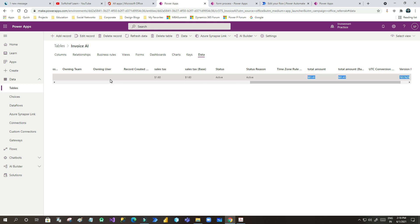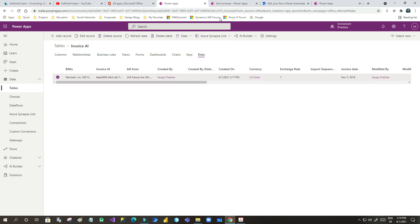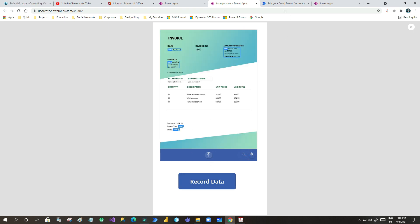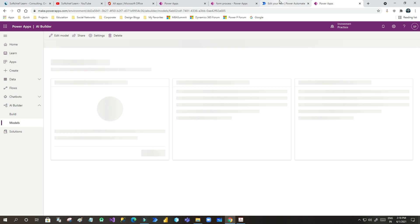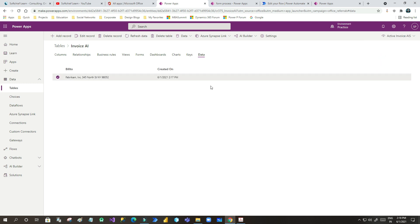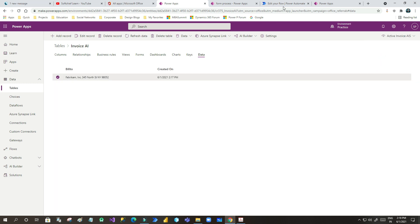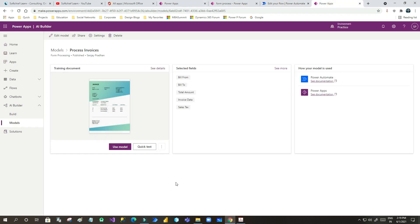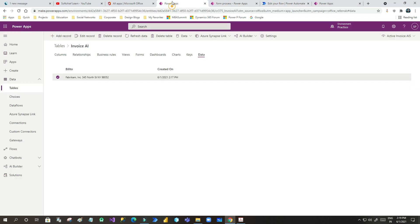This is how we can read any PDF or JPG invoice in Canvas Apps, read data from that document, and push it into our Microsoft Dataverse table to process it according to our business logic. Now you understand how easily we can train our model using form processing. You can now train your model using complex invoice layouts and use it in Power Automate or Canvas Apps.